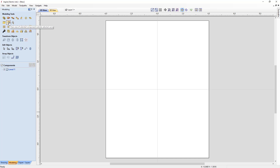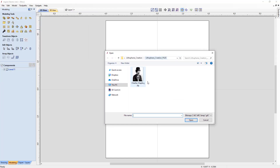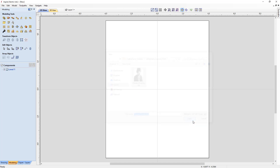When you hover over that button it says 'Create a component from selected or imported bitmap.' We don't actually have any selected bitmap, so as soon as we click it, it opens the import dialog box. We navigate to our lithophane creation folder in the tutorials folder and find the Charlie Chaplin JPG. We select that and import it in.